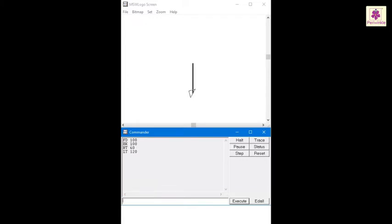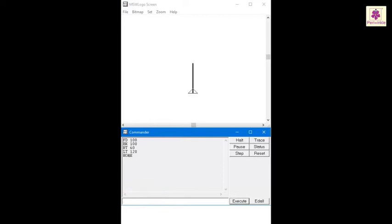Now let's say you want to bring the turtle back to its original position. The Home command will help you do just that. Type Home and press Enter to bring the turtle back to its original position in the center of the screen. Next, we will try using the Clear Screen command. This command erases the drawing on the screen and again brings the turtle to its original position.